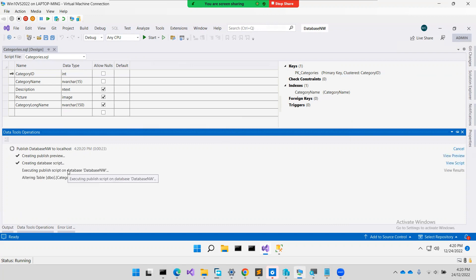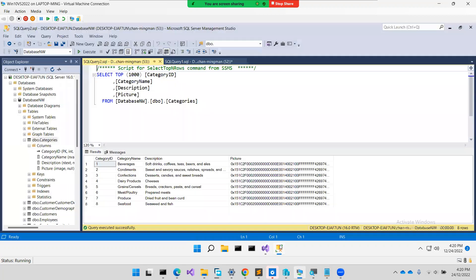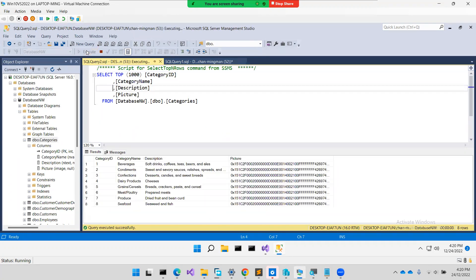It will take a while. Okay, done. Let's go back here and refresh and see the data. I just execute this.